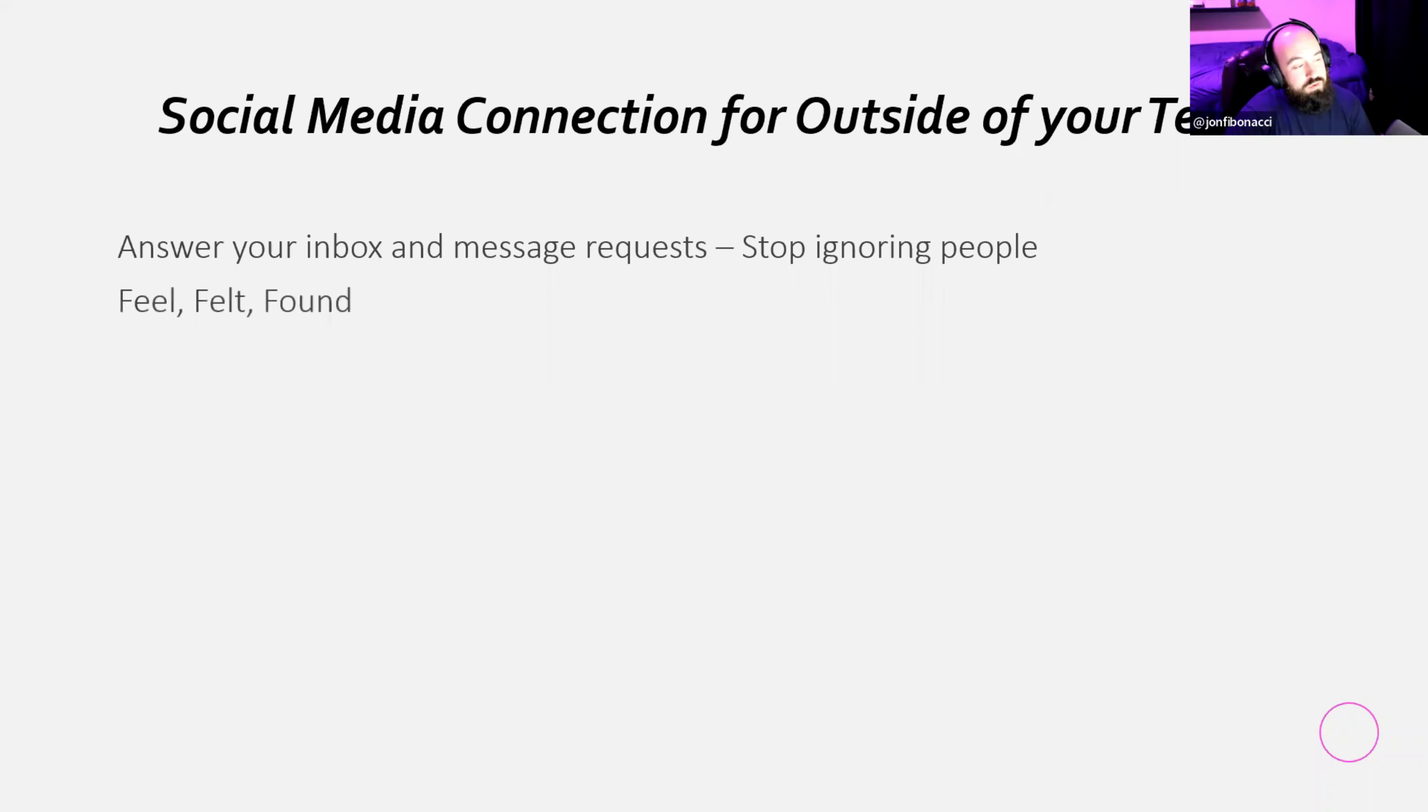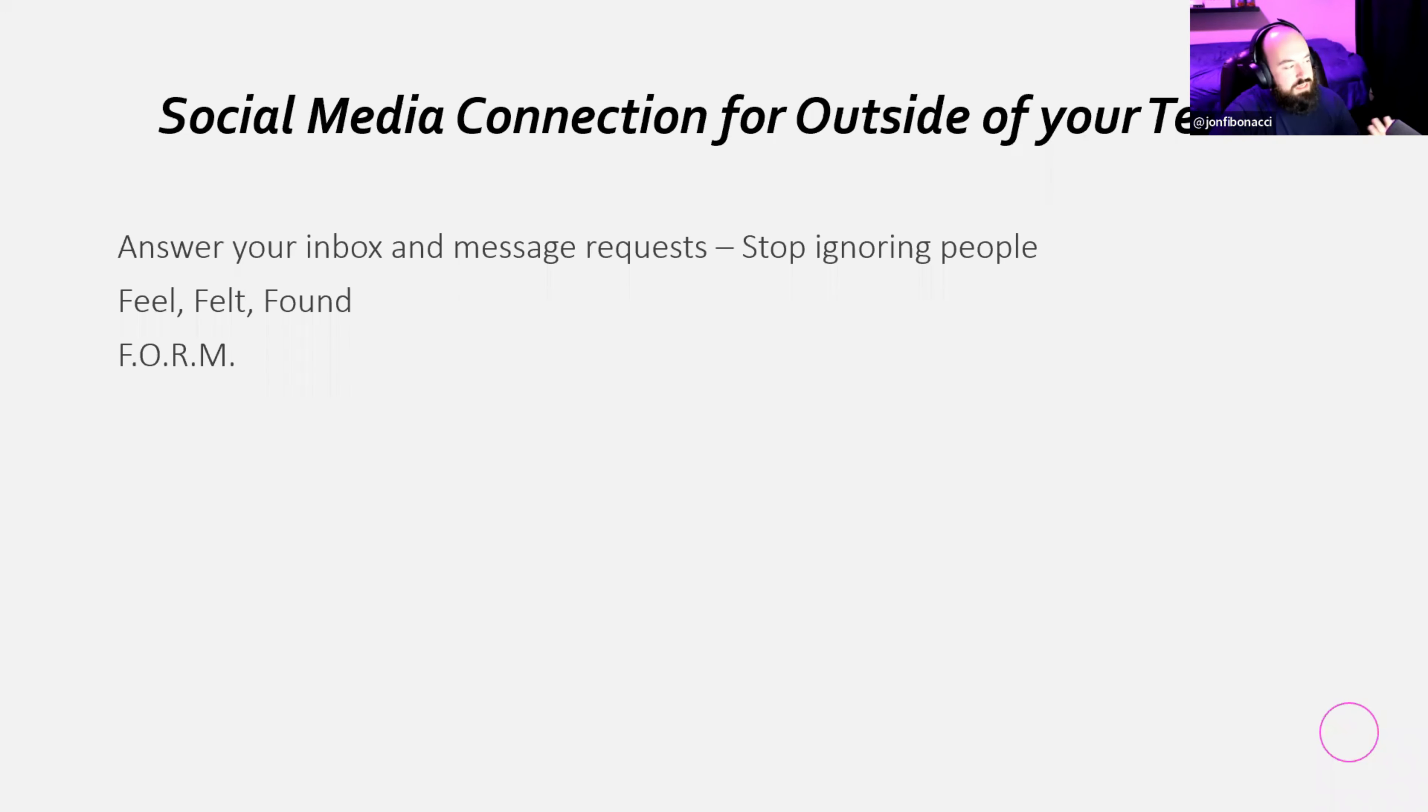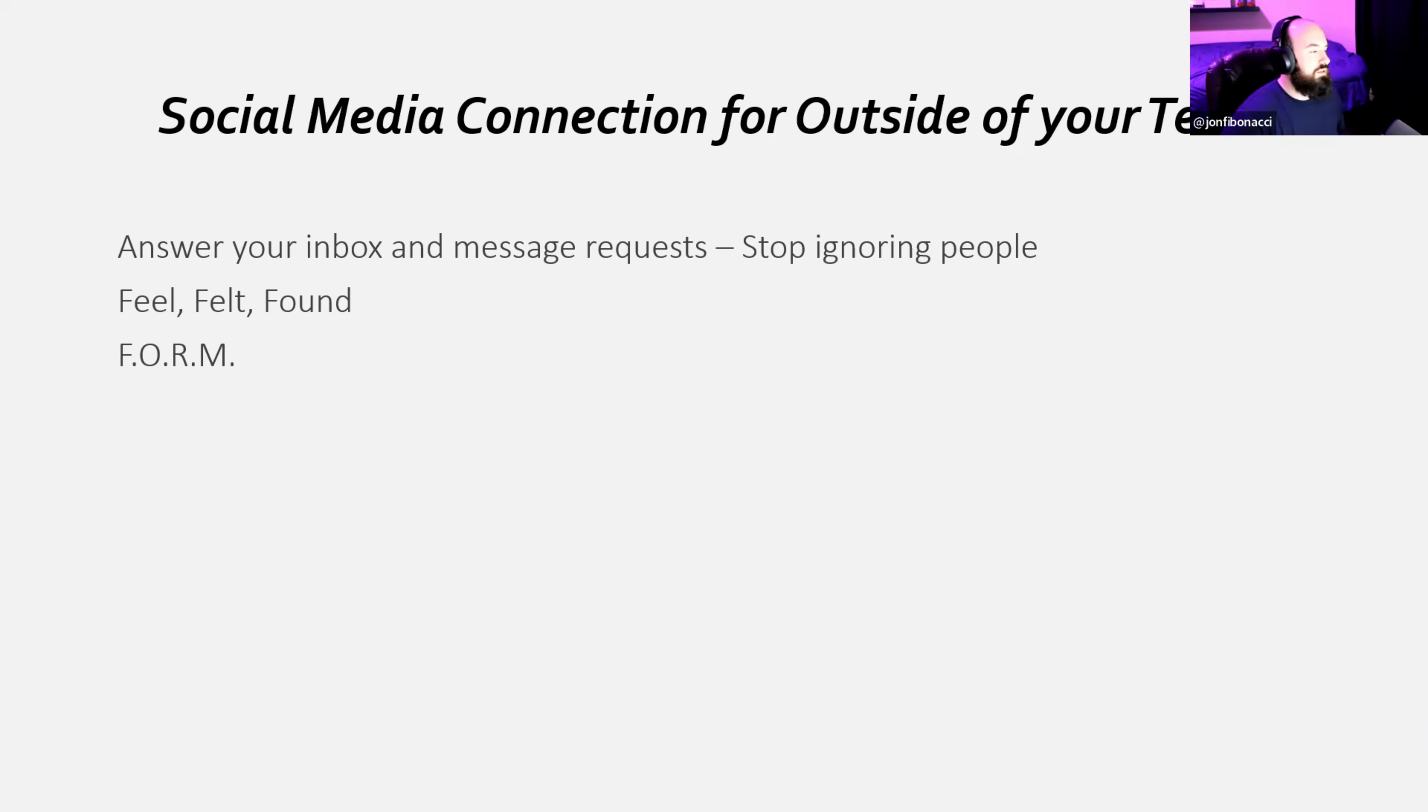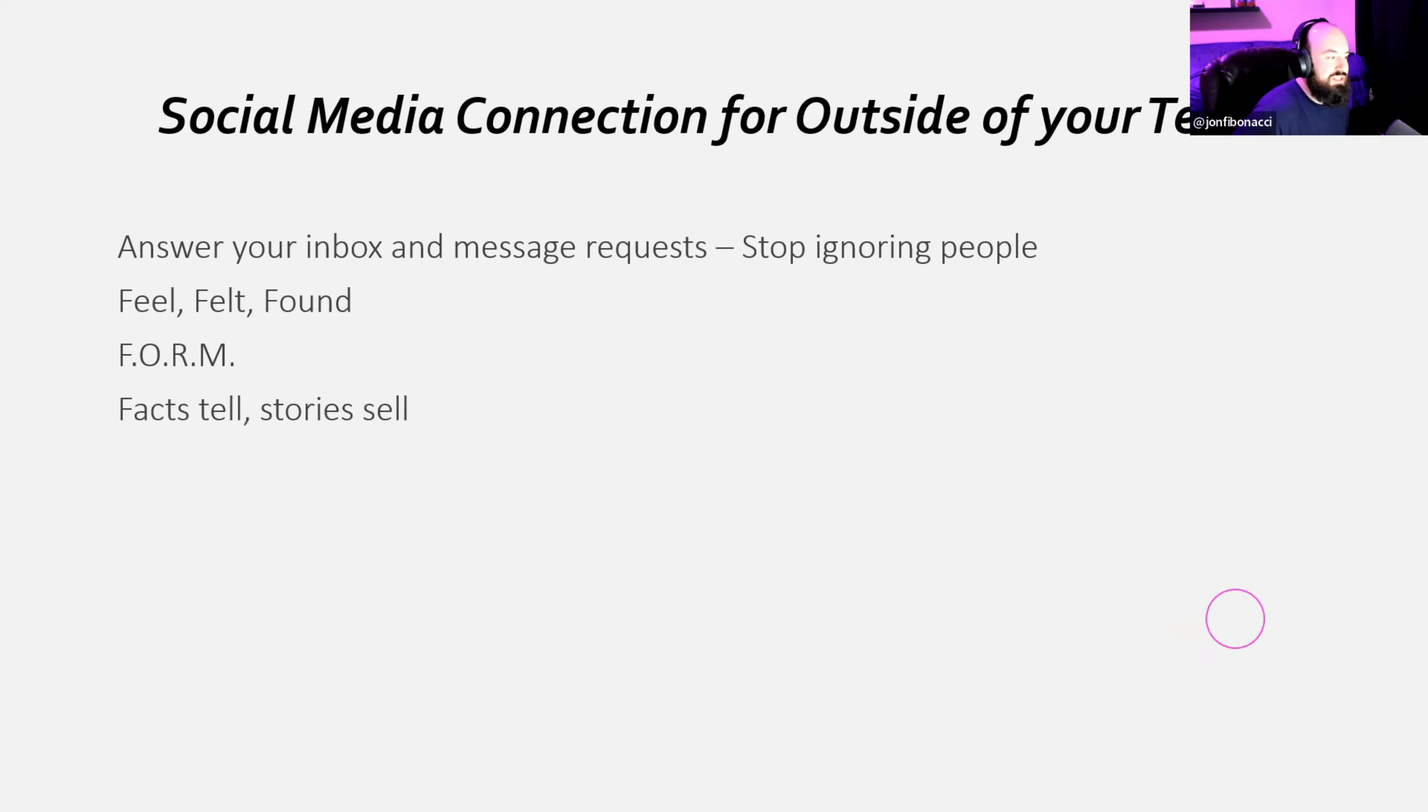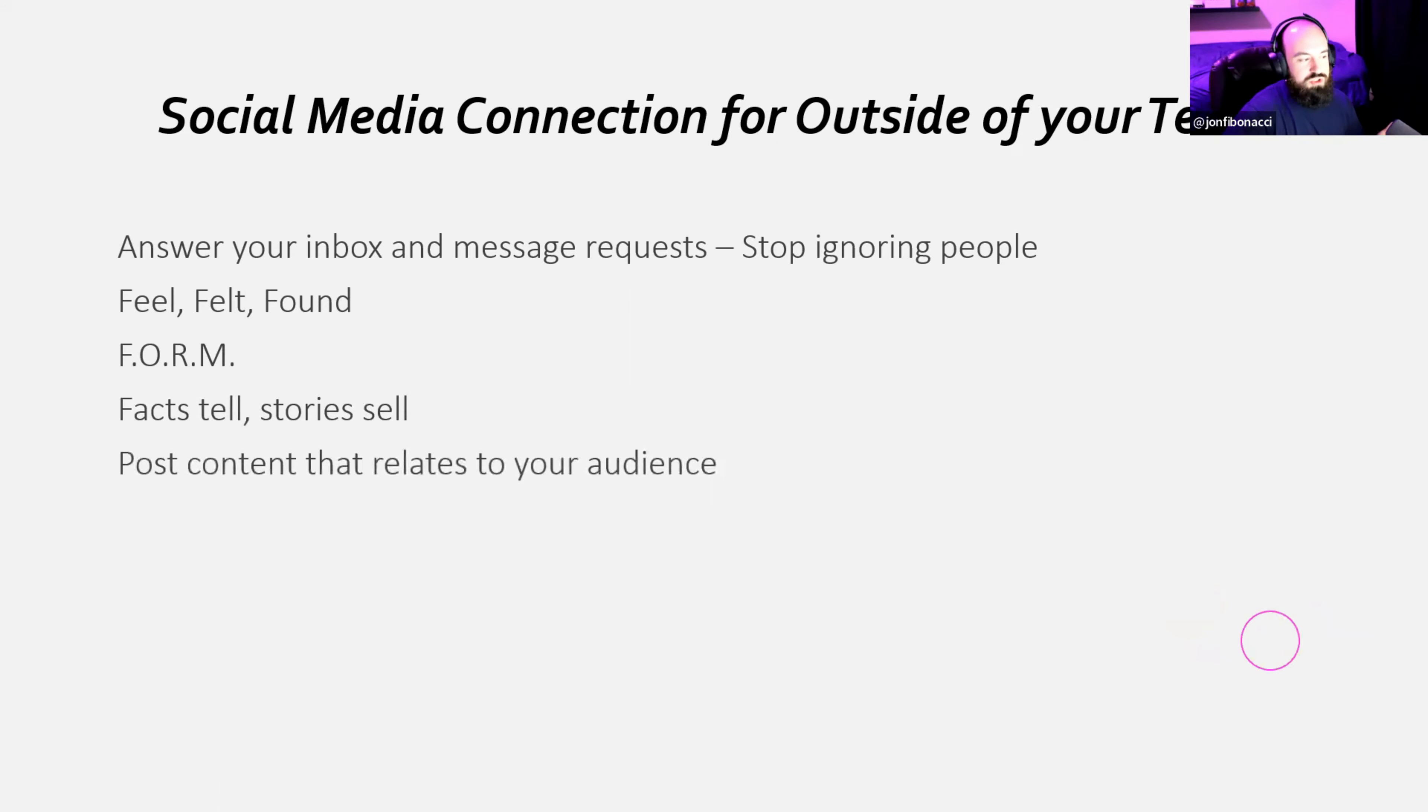You know about feel, felt and found for objections, connecting with people, stuff like that. Form as well. Family, occupation, recreation and money. When you're ignoring someone, you're ignoring another version of yourself. That's a good one. Facts tell stories sell. This is something that I've not only learned from Vargas, but something that I've also learned from some of these books that I've read. Post content that relates to your audience. We're going to talk briefly about what to post and stuff like that as well.